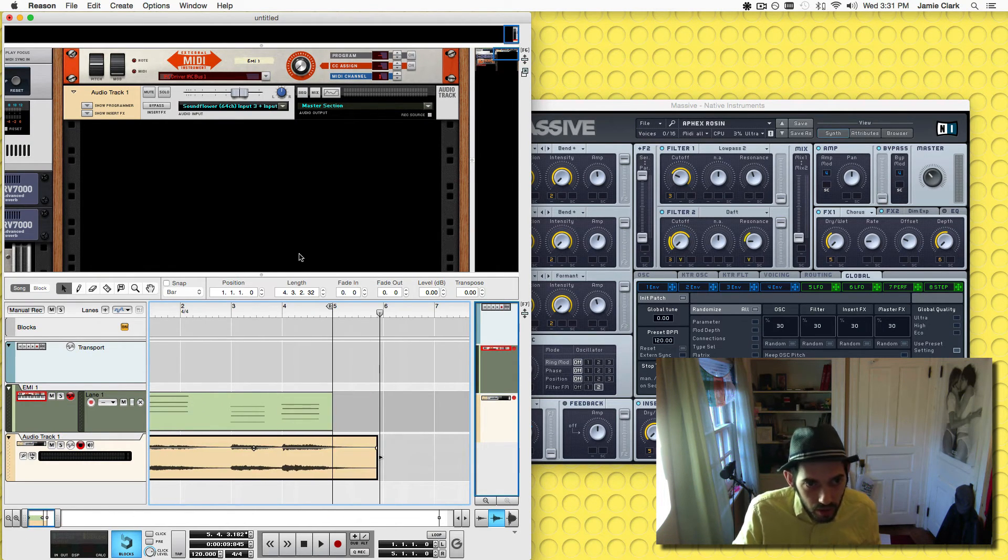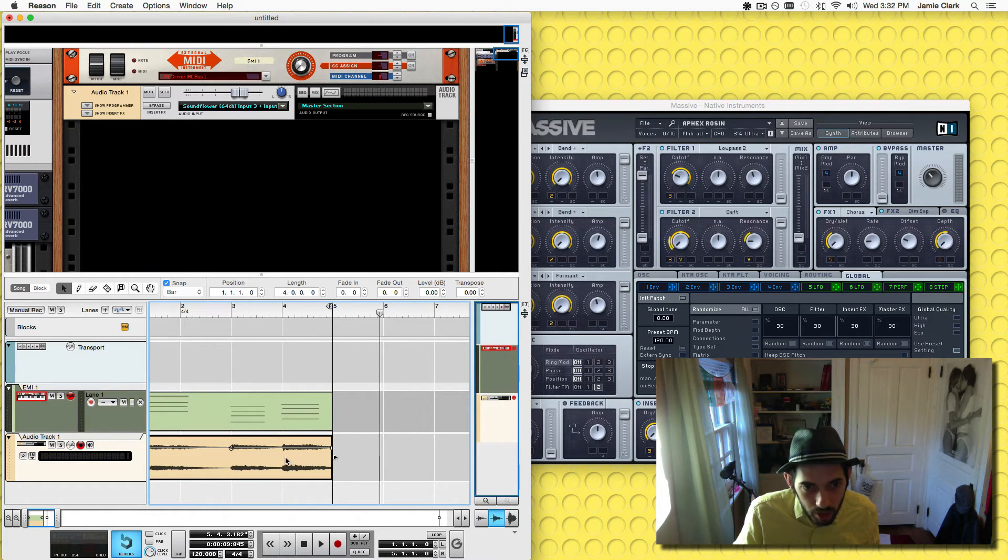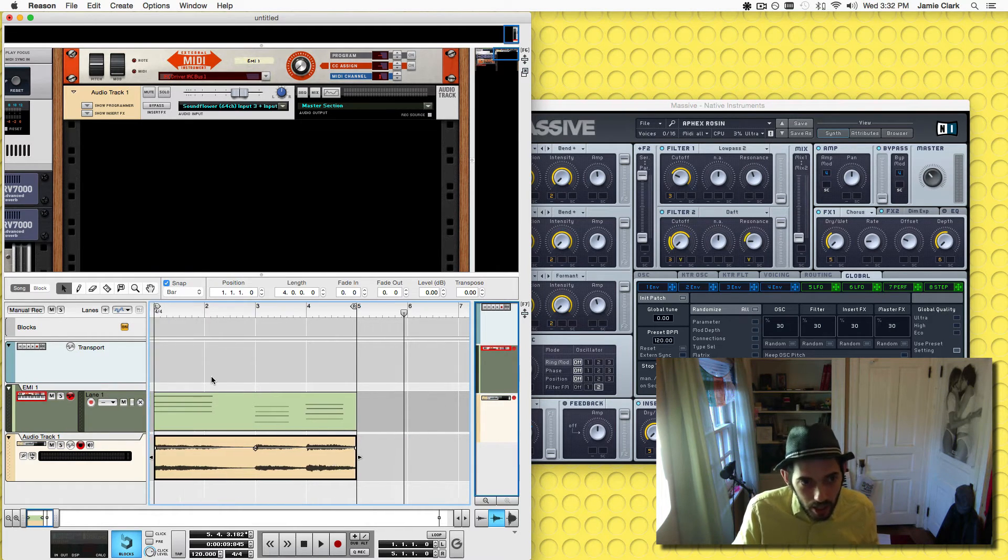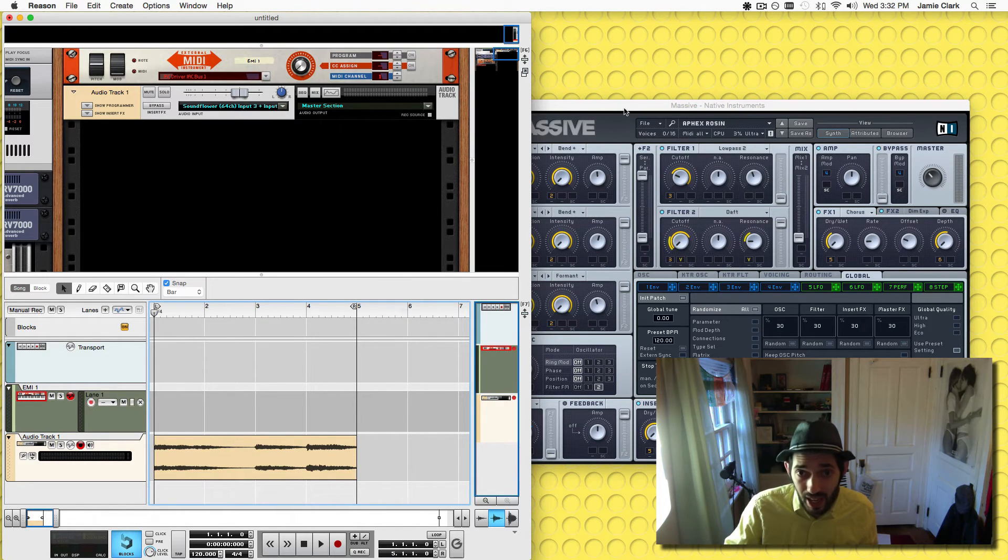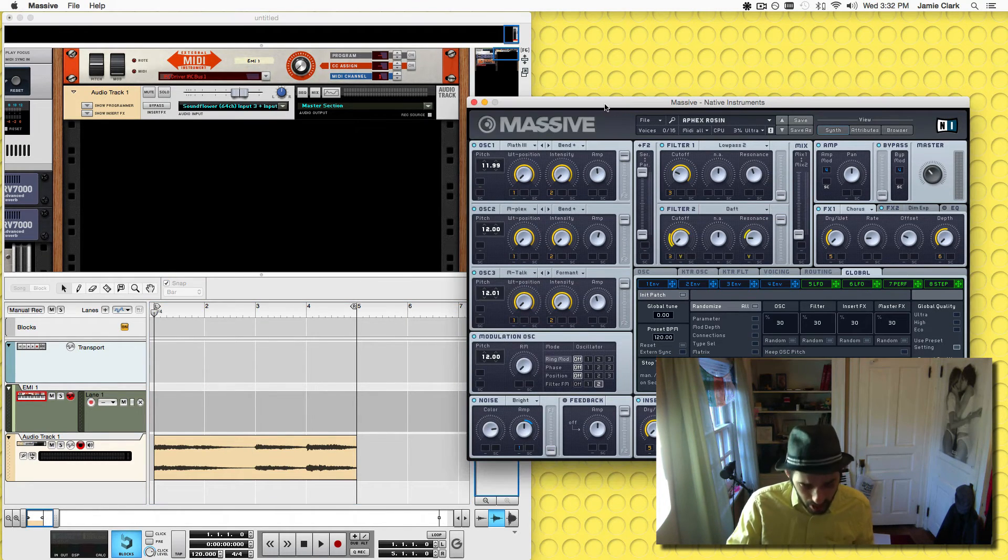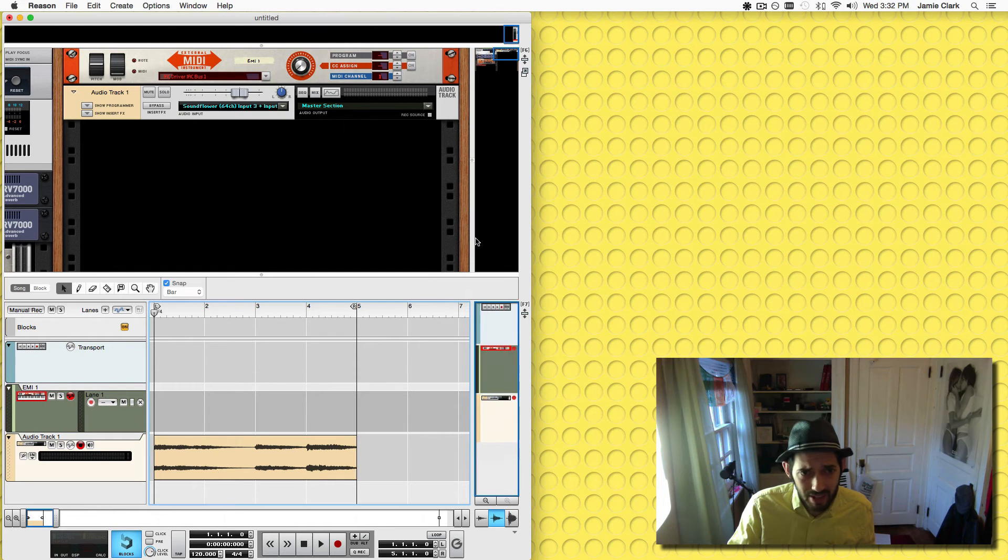Then I would turn snapping back on and drag this back, boom, to there. Now if we delete the MIDI notes and we quit Massive.